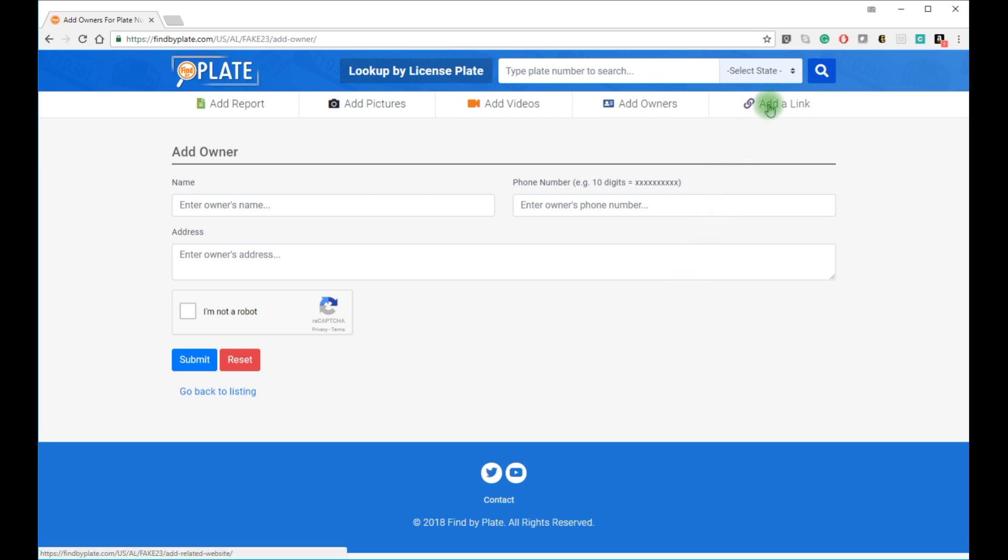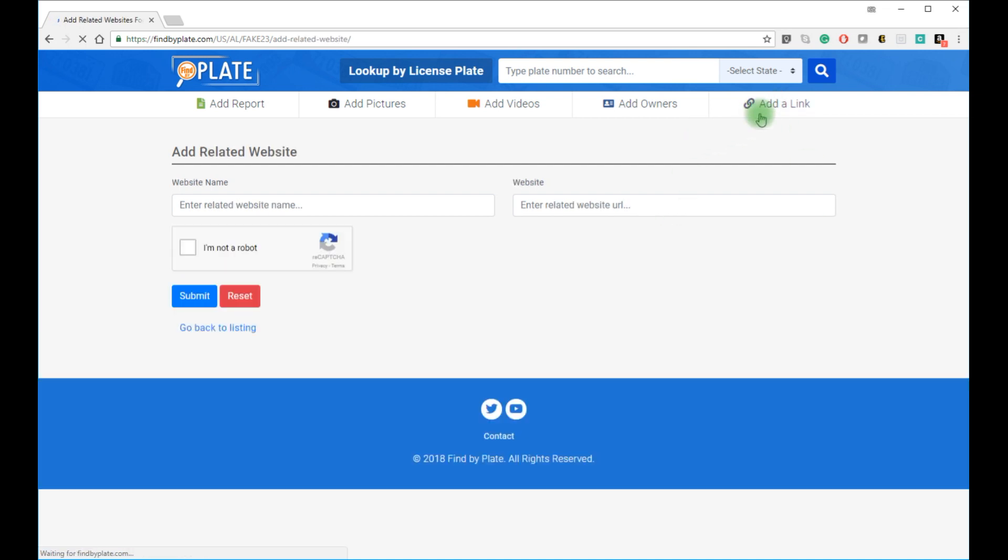And if you see other related content on other websites, you can simply submit a related link. Just provide a name for that link and the URL.